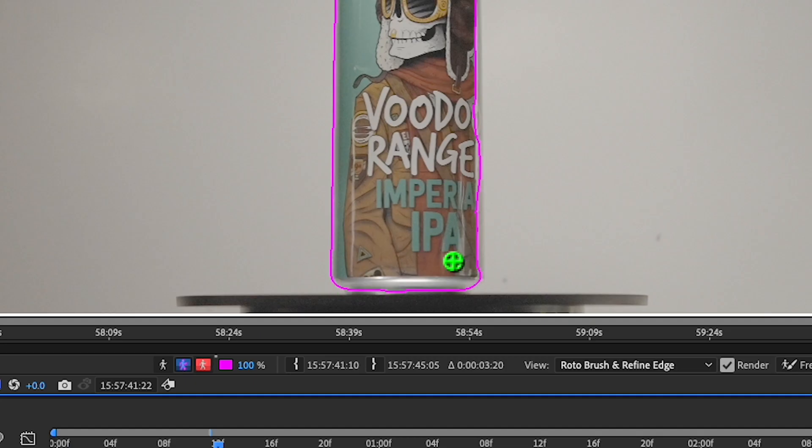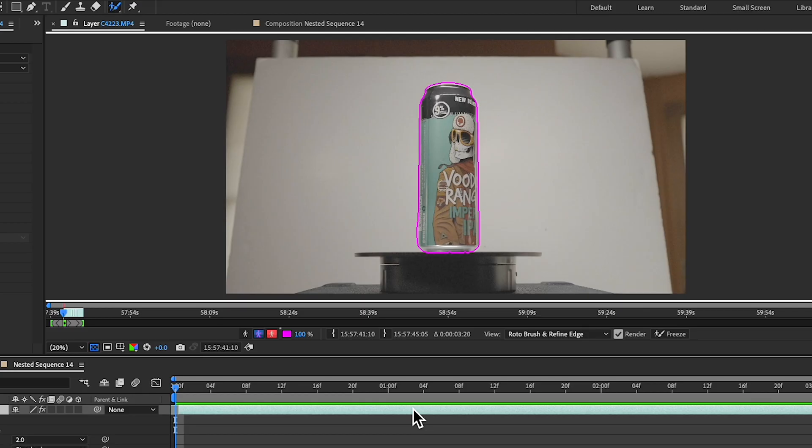Once everything is scoped out to your liking, press the space bar and it will render everything out — it pretty much does everything for you. Anything that wasn't selected or falls off, you can always go back into those frames and make fine adjustments.